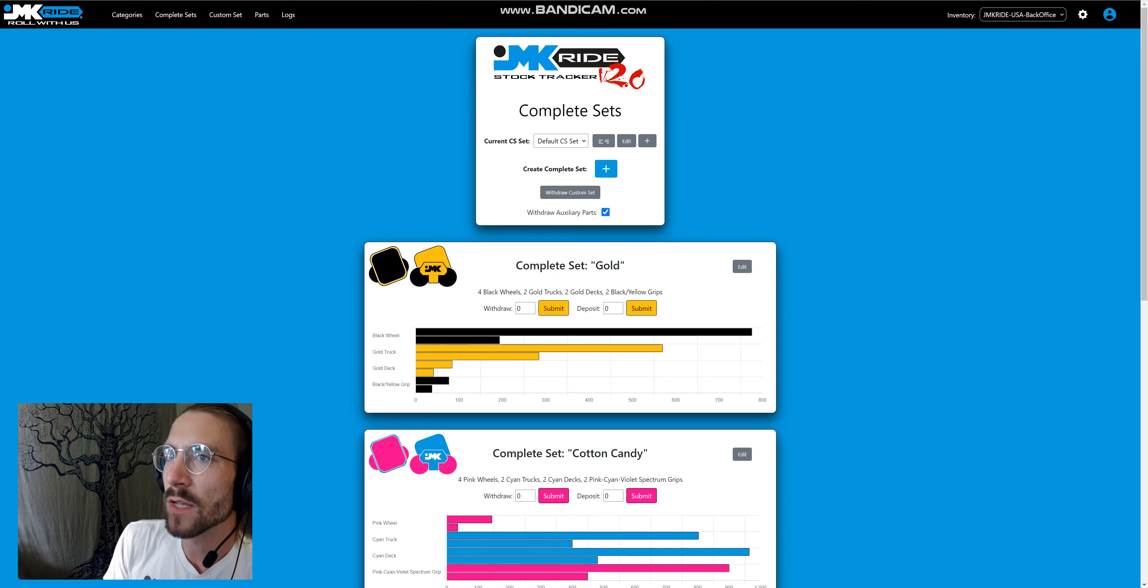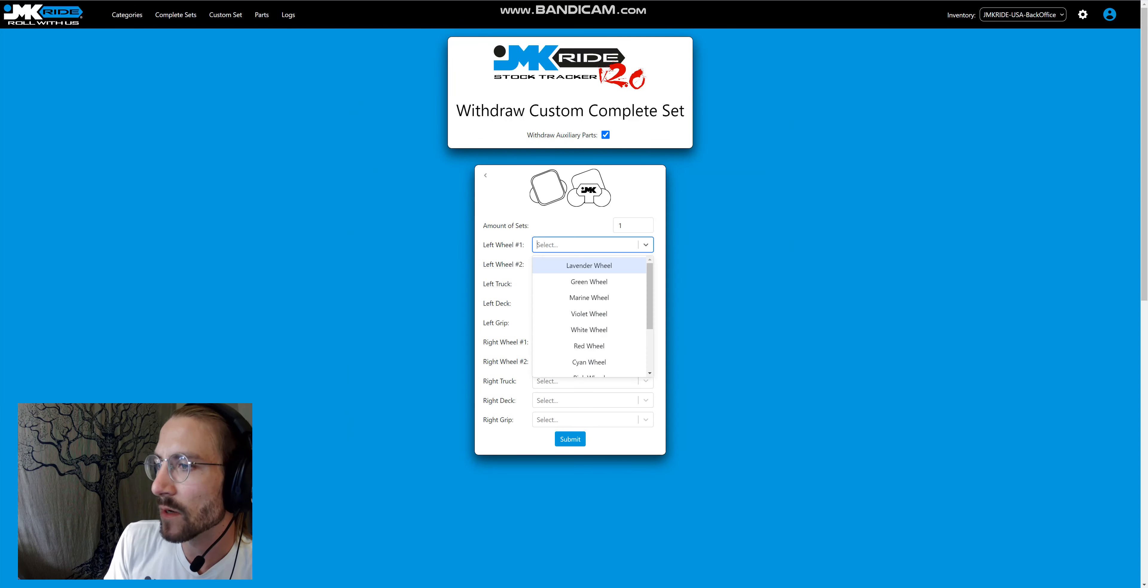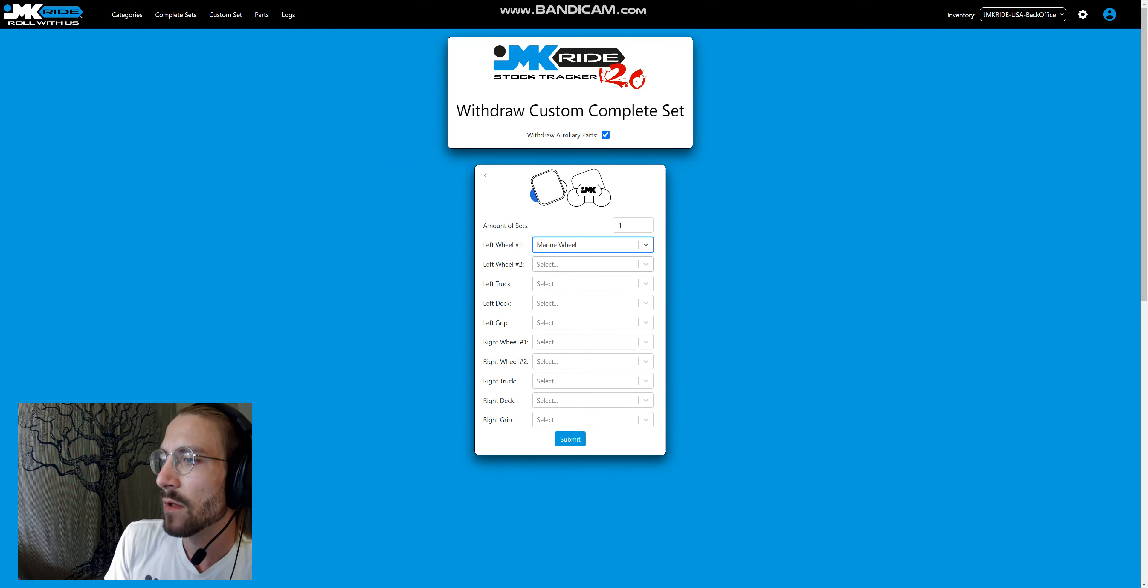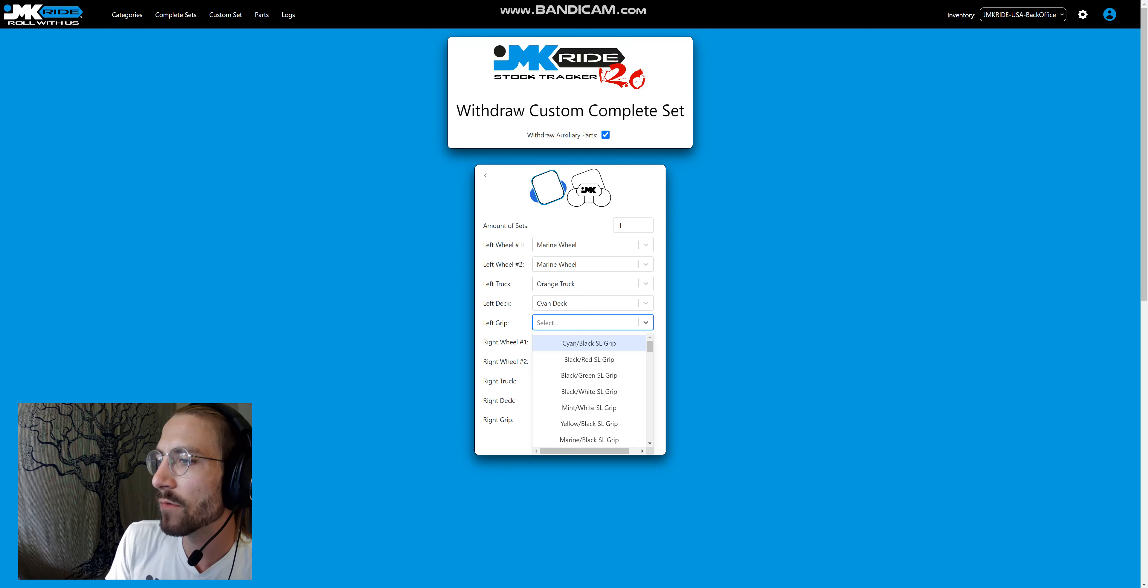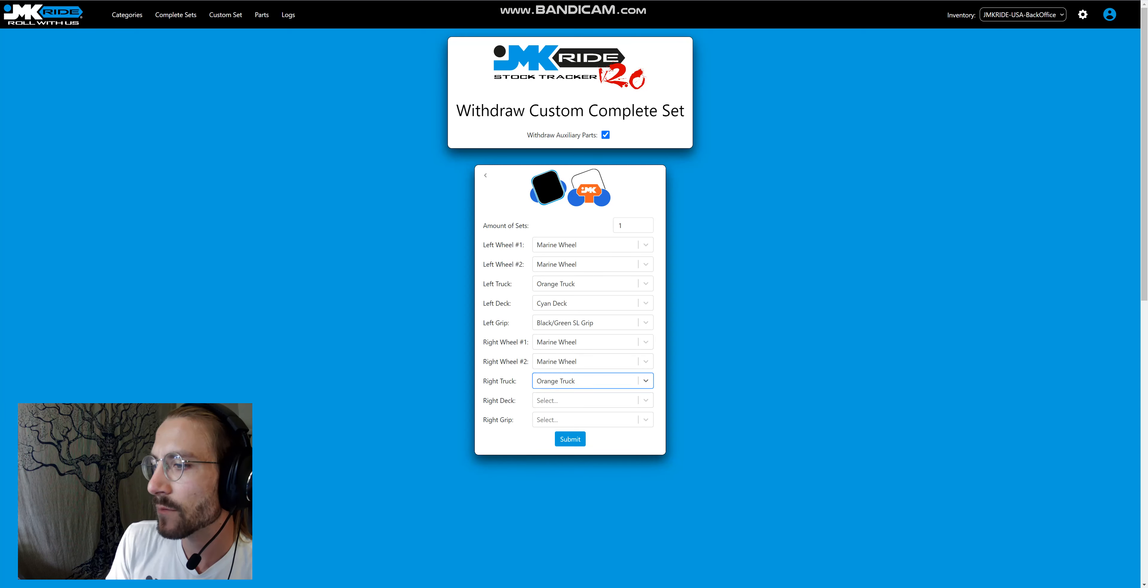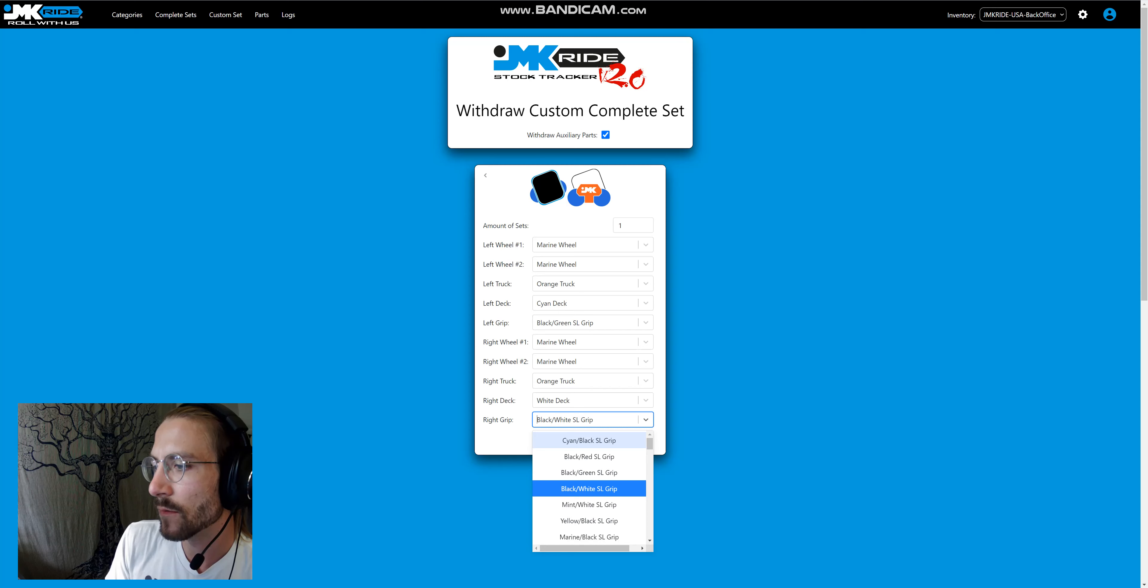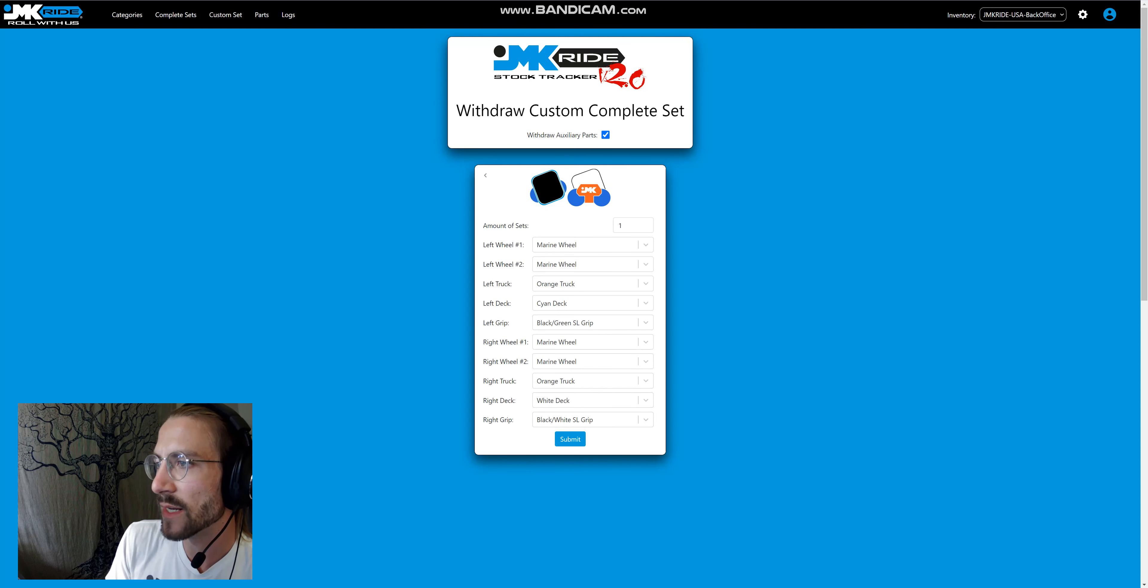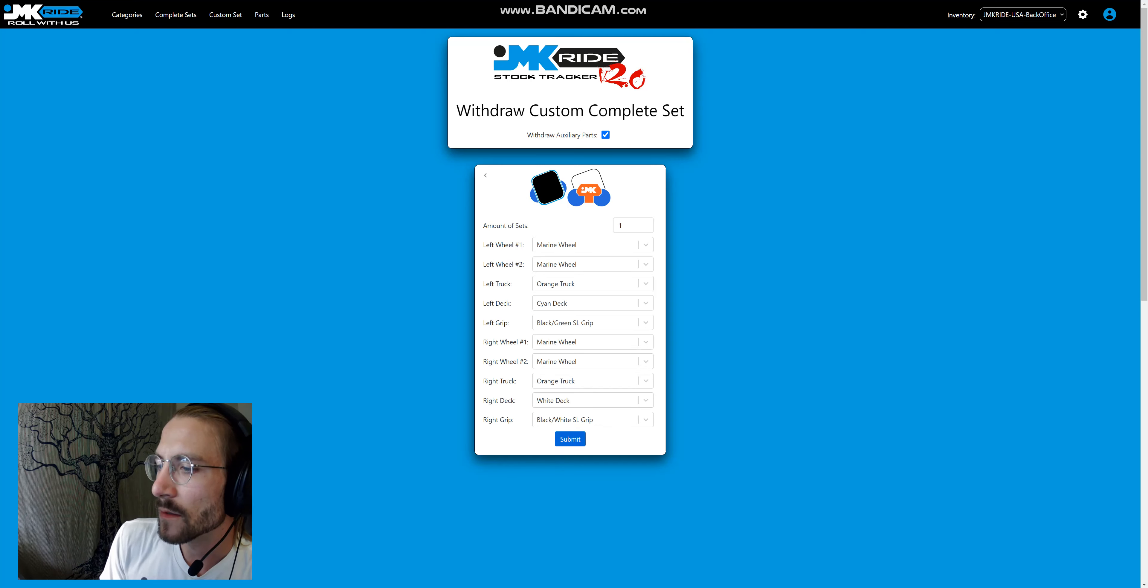If we get a custom order, which we do a lot, we can go in here and create a one-off complete set to be withdrawn. This is a white deck, which is why it looks empty.